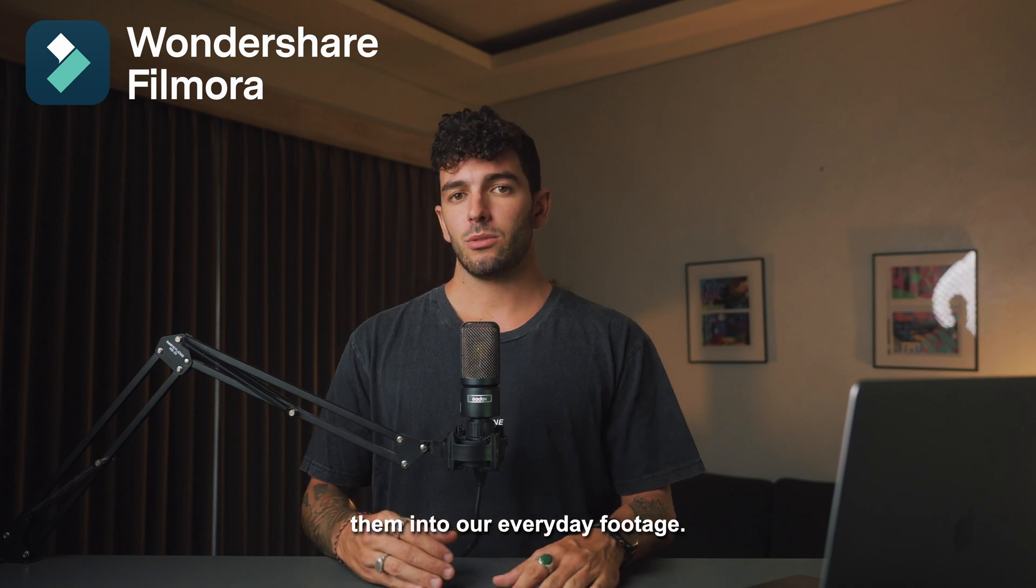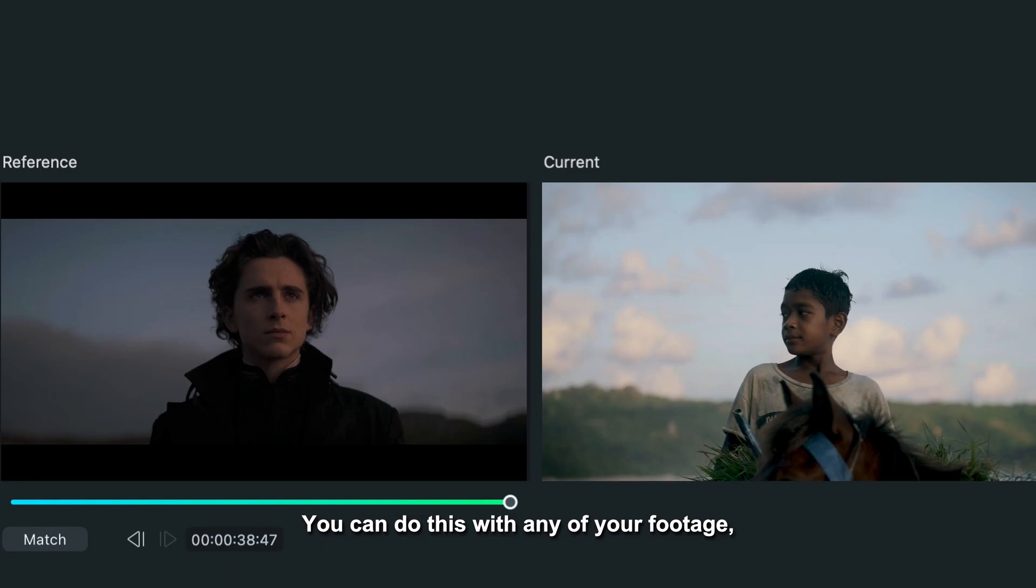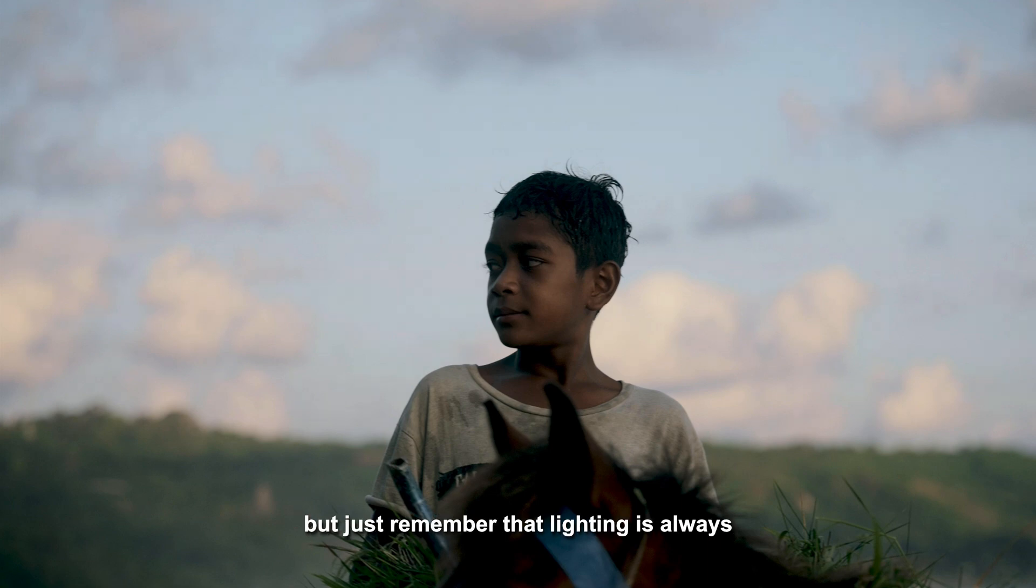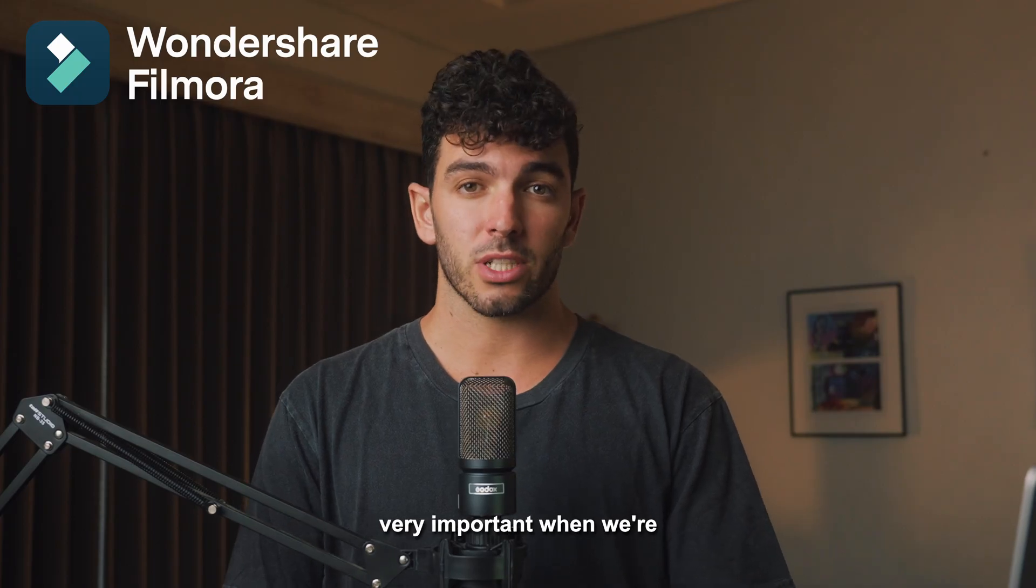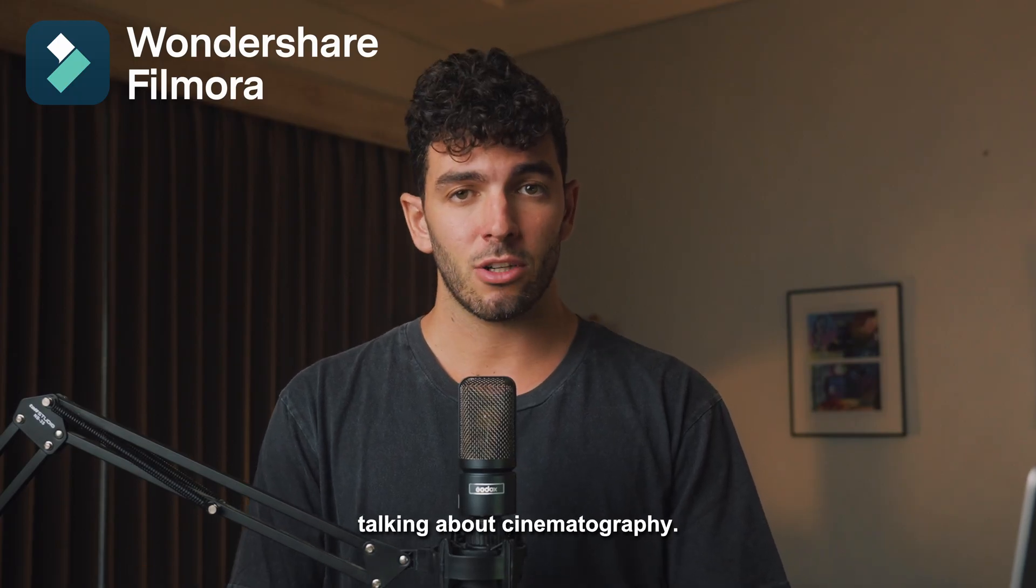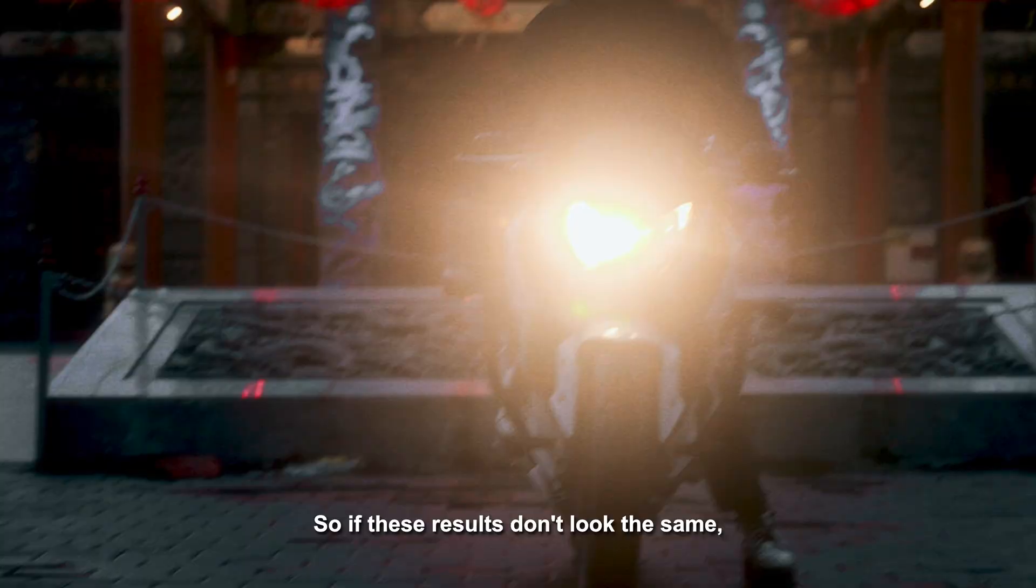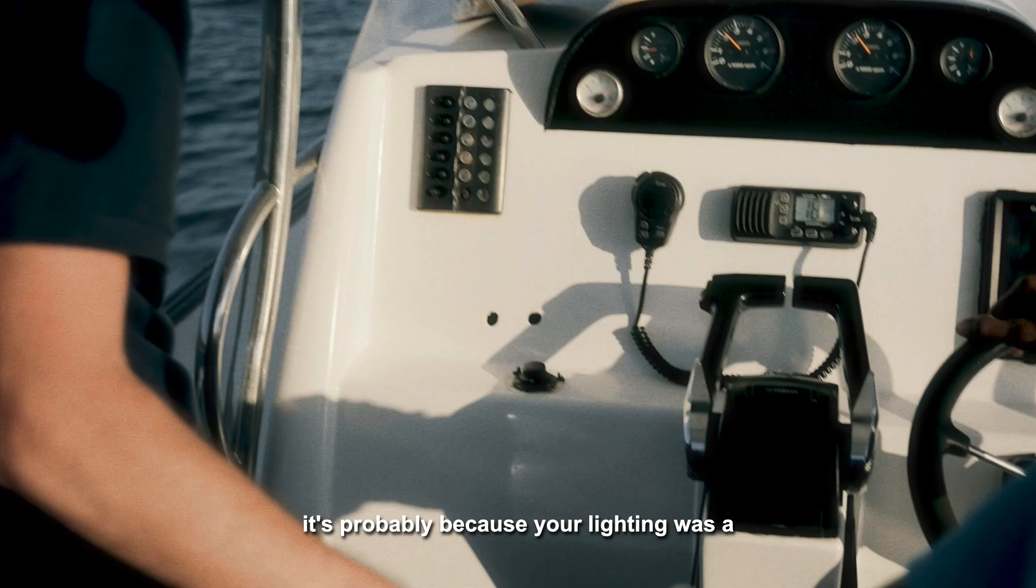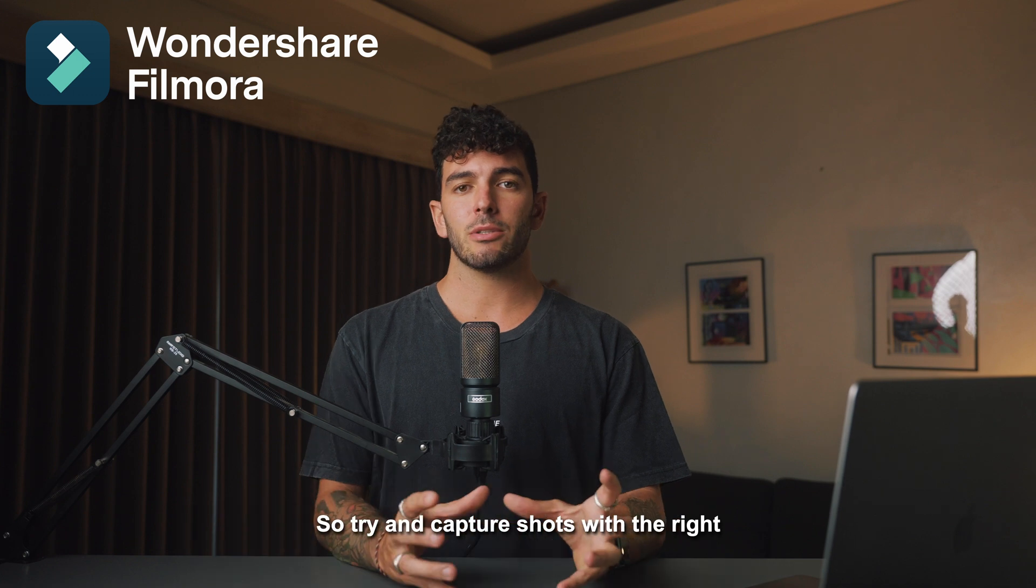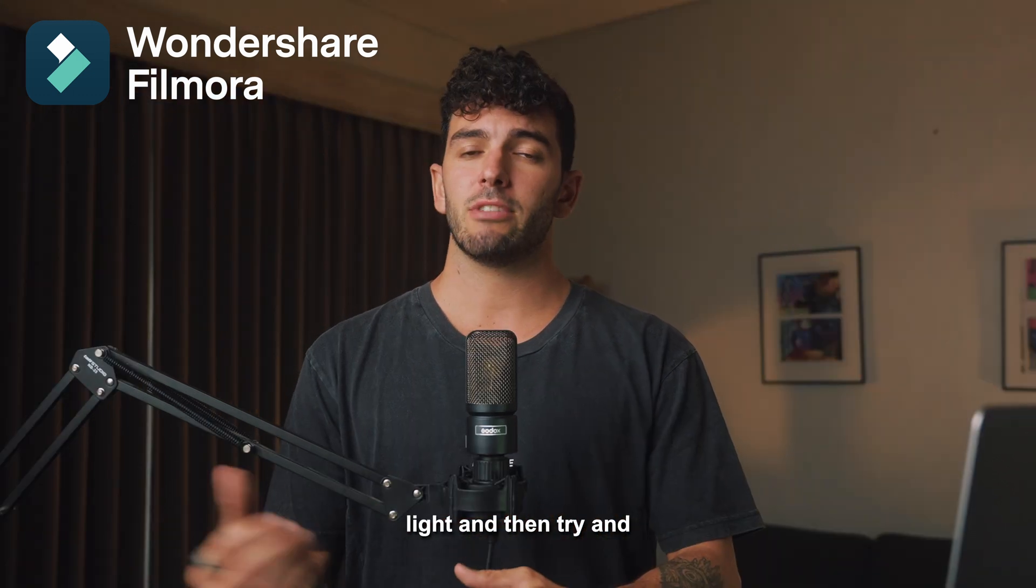You can do this with any of your footage, but just remember the lighting is always very important when we're talking about cinematography. If the results don't look the same, it's probably because your lighting was a bit off. Try and capture shots with the right light and then recreate the movie looks that fit your lighting the best.